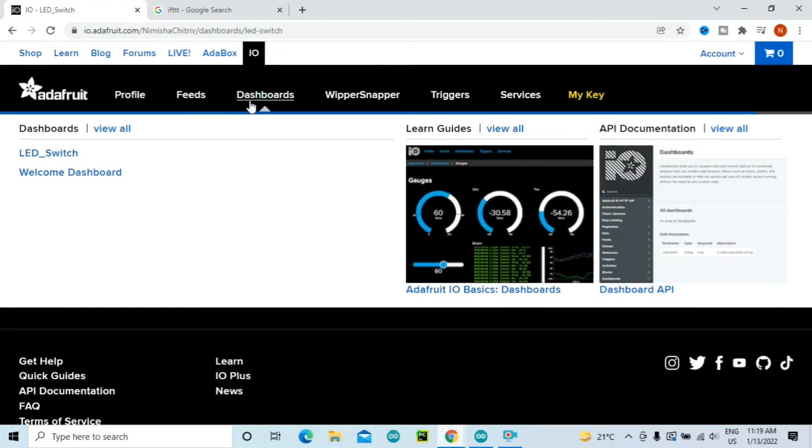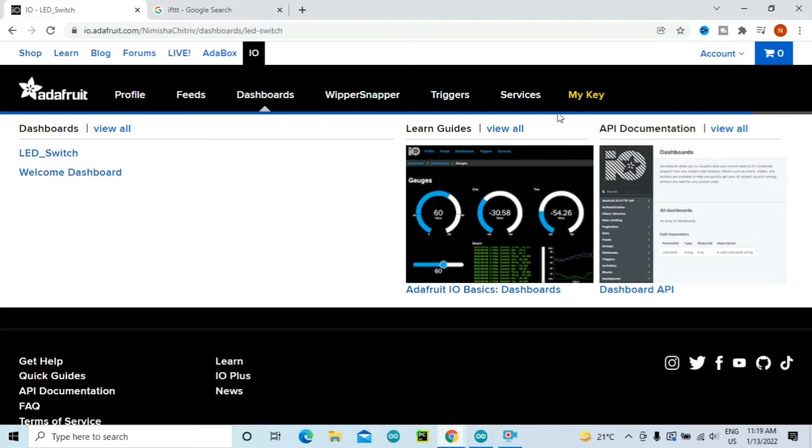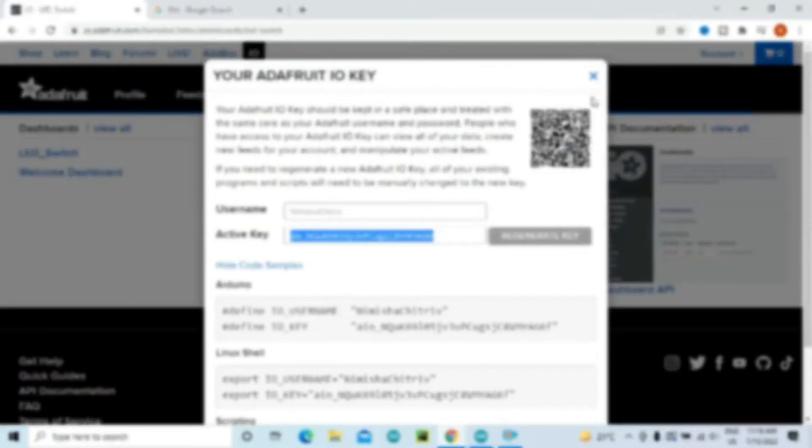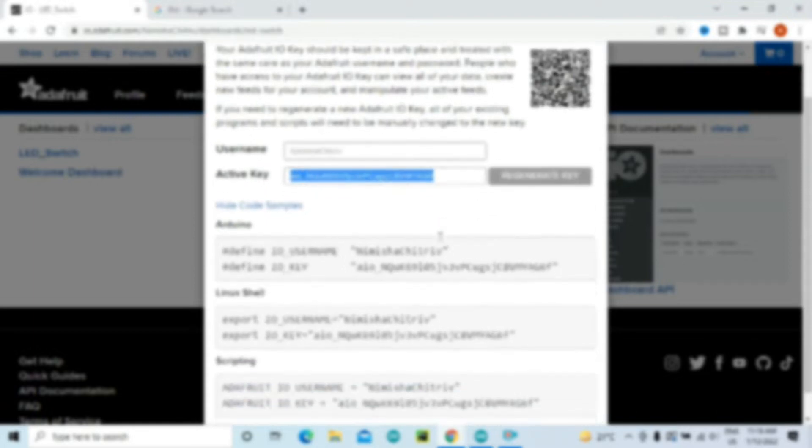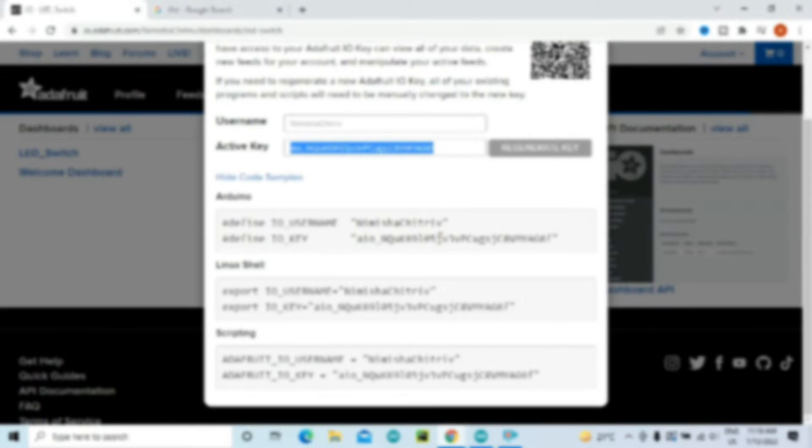Now we have our feeds and our dashboards for the light control created. Remember that if you are controlling multiple devices, then you will need to create multiple feeds and dashboards from here. Now go to My Key. Now remember your username and your active key because we will need this in our Arduino sketch. For security reasons, do not share your active key.